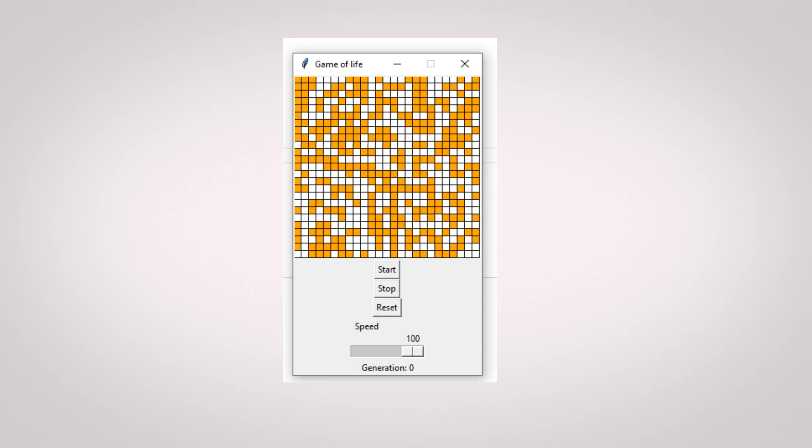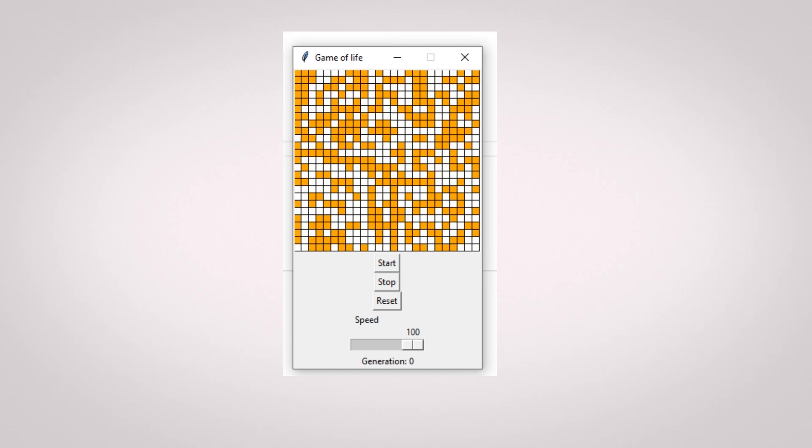A little background first. The game of life is a cellular automaton created by mathematician John Conway. This means that we are going to create a grid world on which each cell will represent a cell of life,